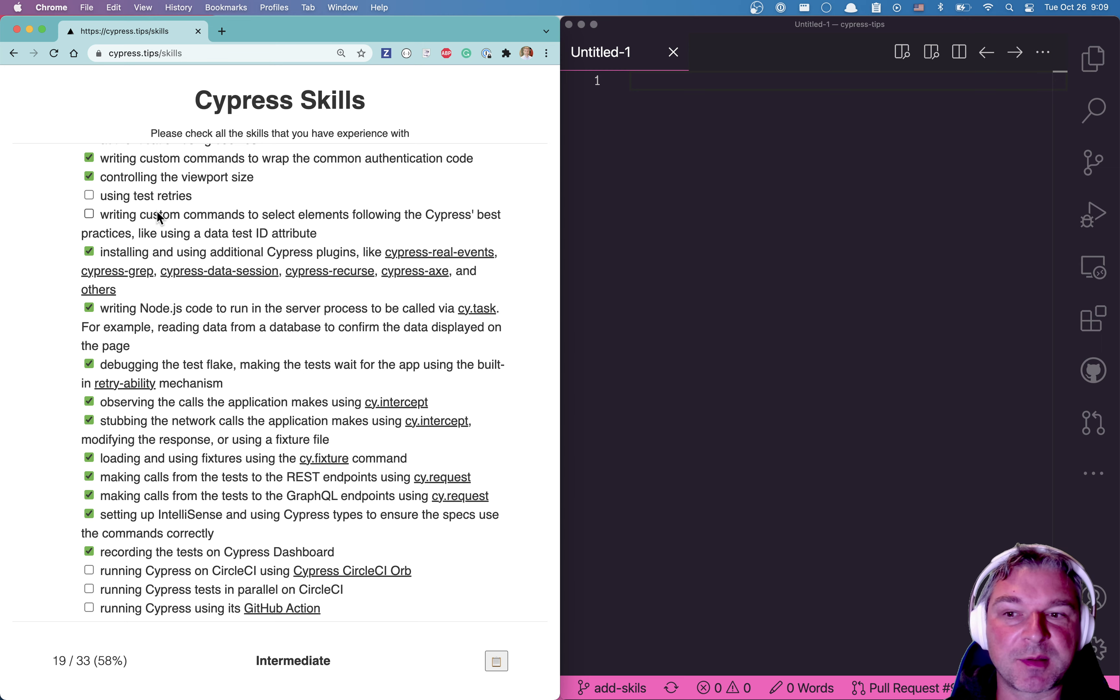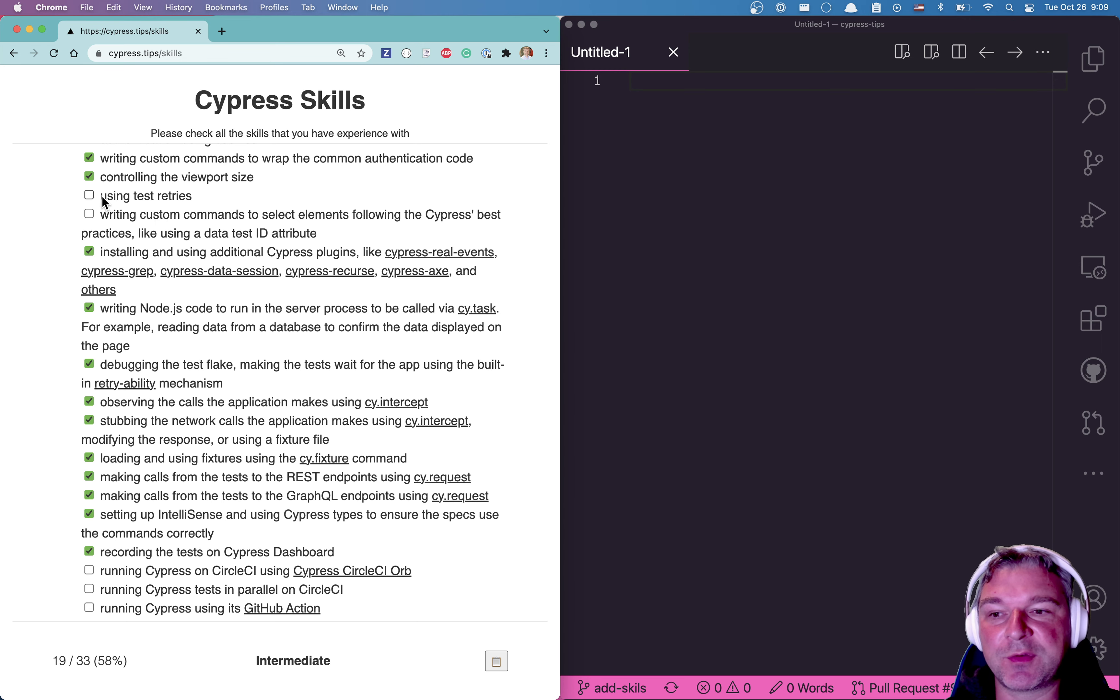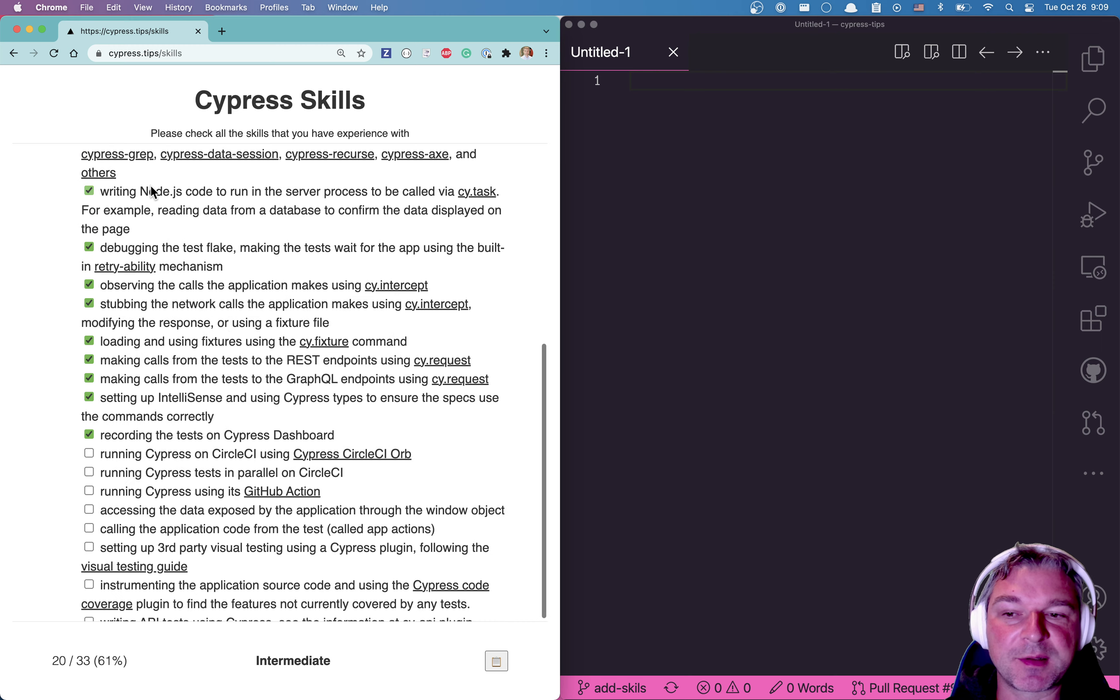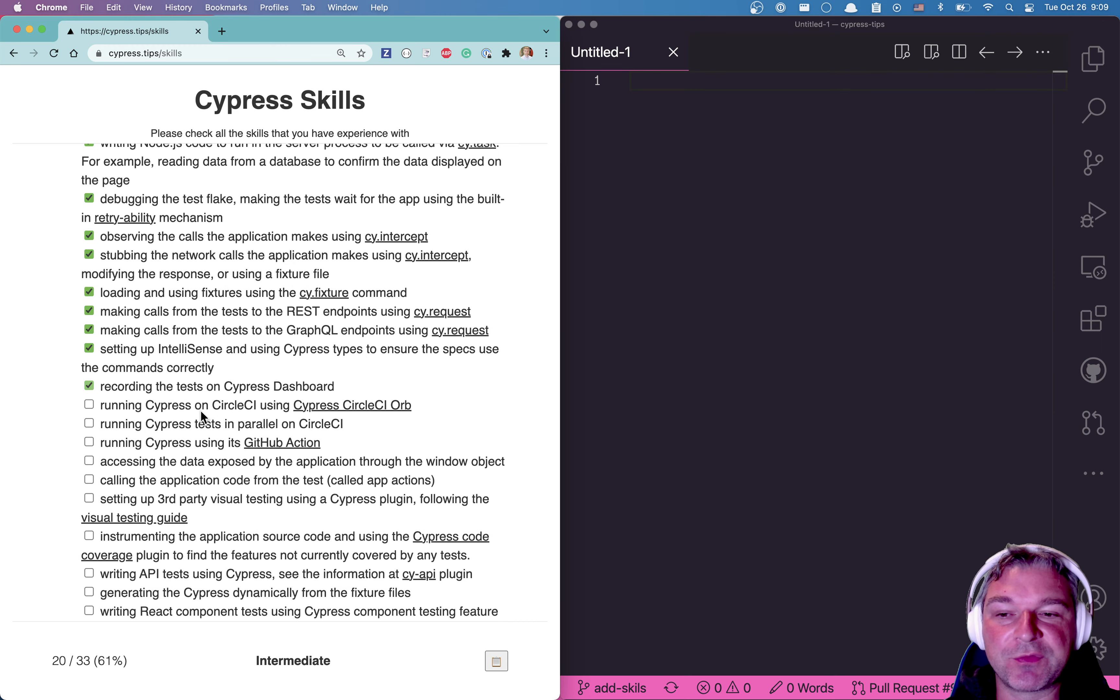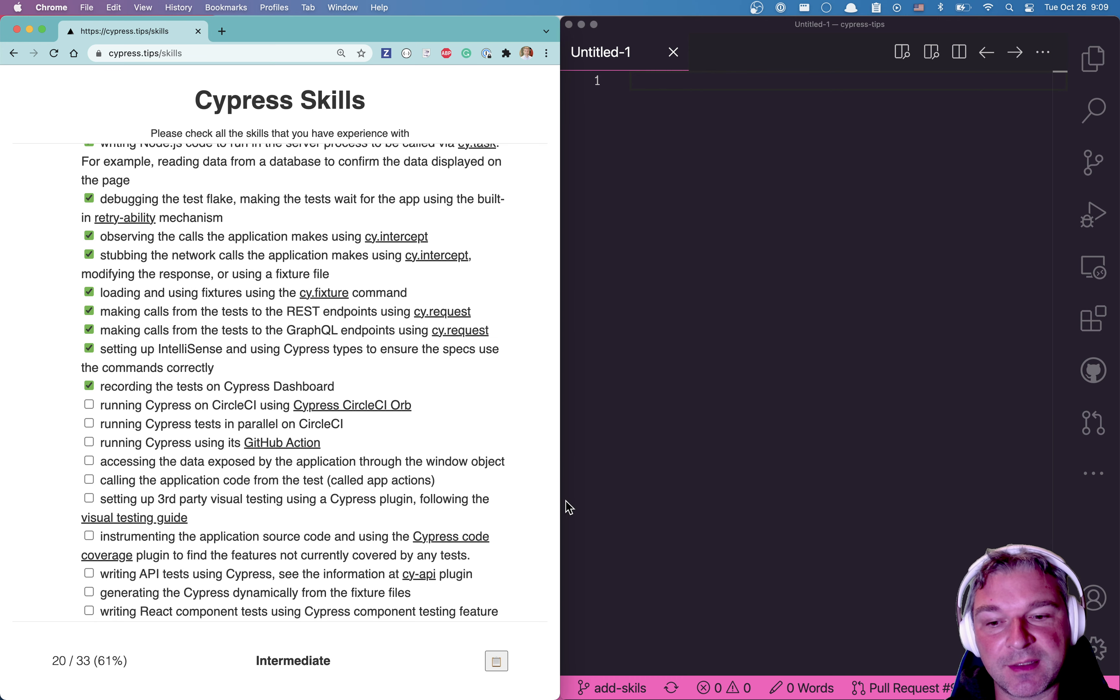Have you written Cypress tests? Have you used plugins? Have you, for example, know the best practices for selecting elements? Have you used test retries? And the person answers. So you go through the list, you check them.